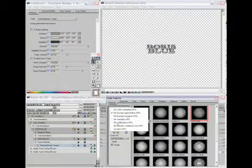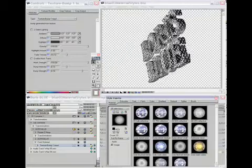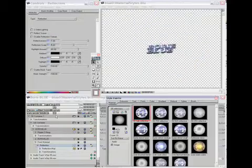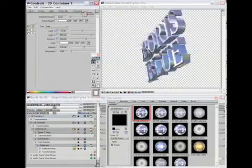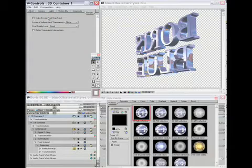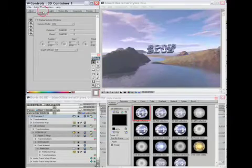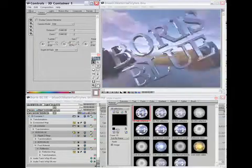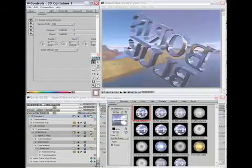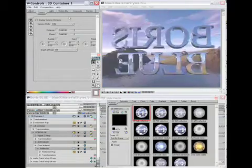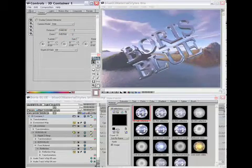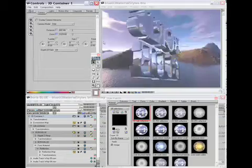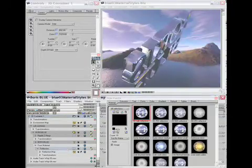I'll toggle over to the reflection category of materials and apply the first one, which is a fully reflective material, and enable an environment map track. Let me pan the camera around so you can see that is a real 3D environment map and 3D reflection. The environment and reflection maps support six layered images to create a cube map — it can be either a six-layered Photoshop file or a DDS cube map file.